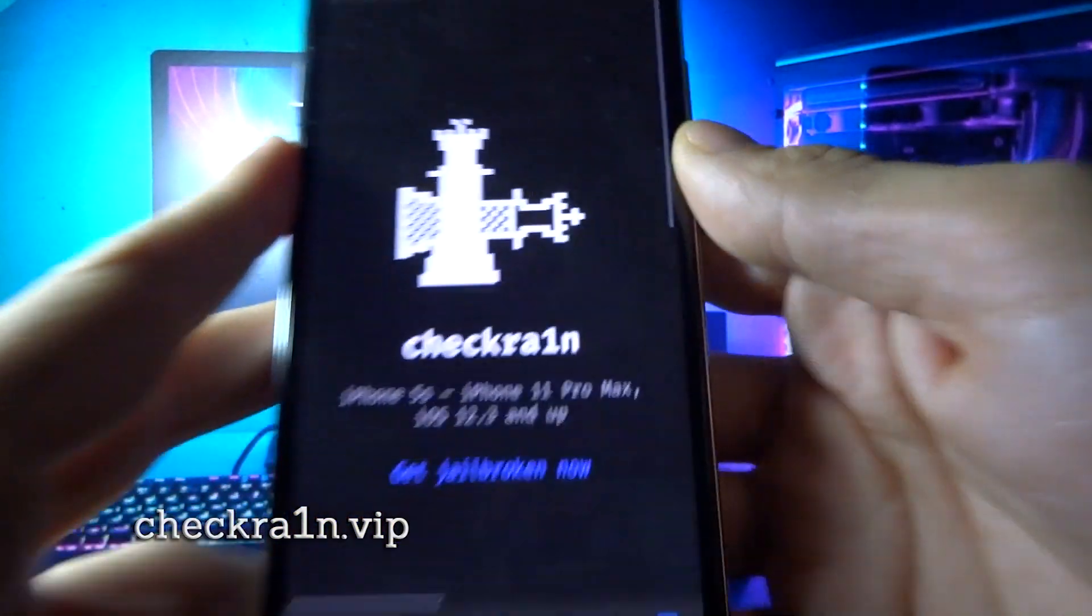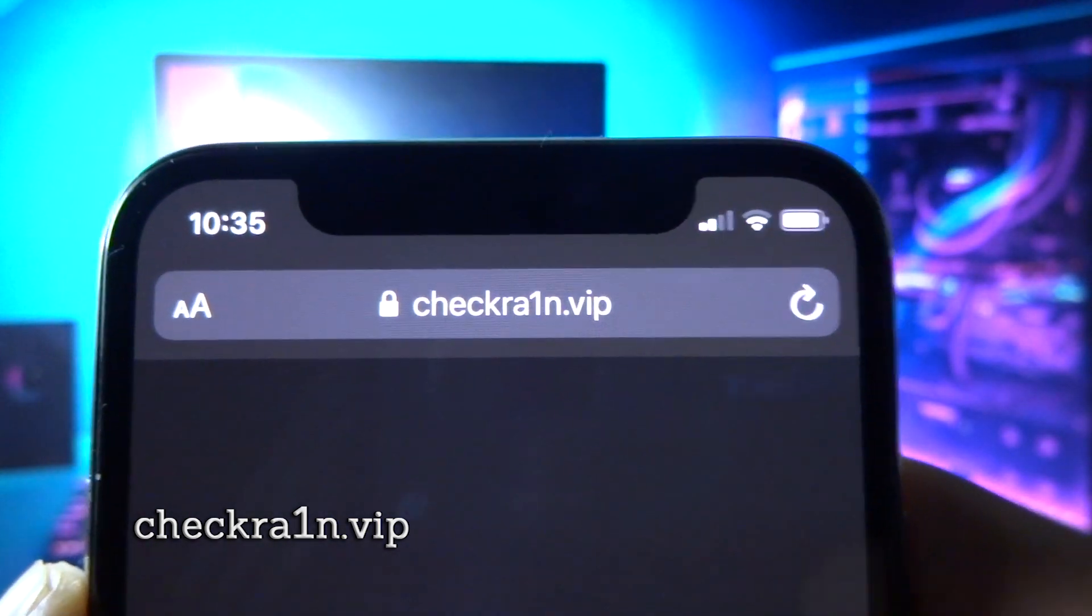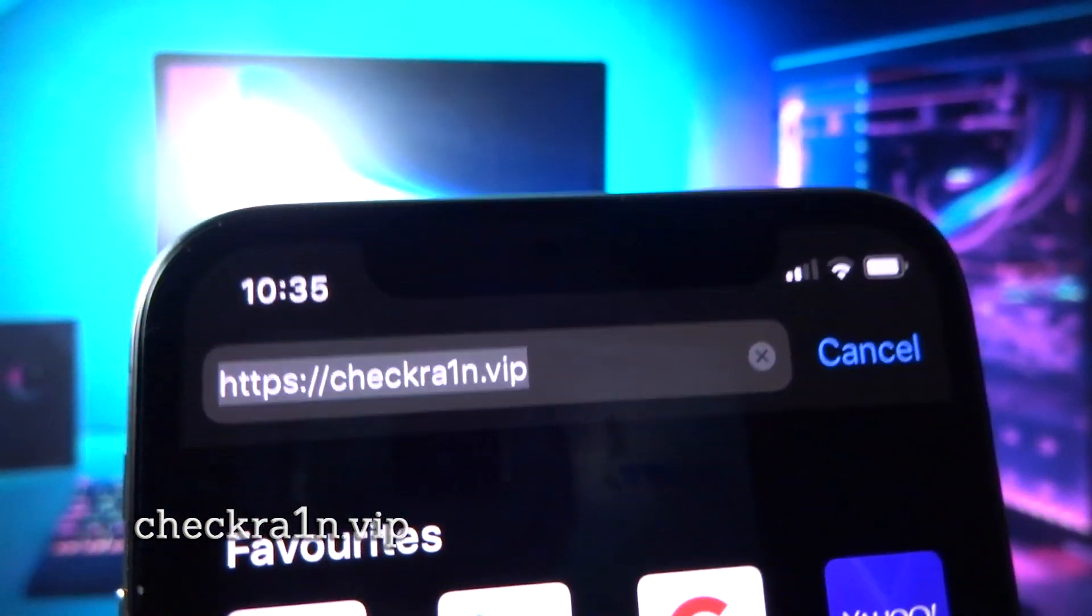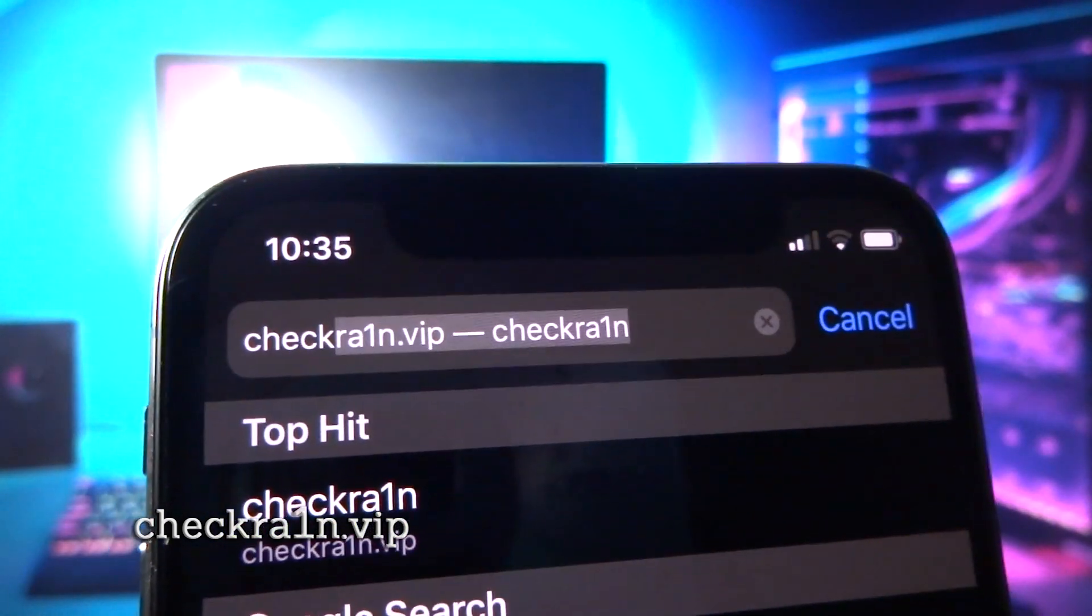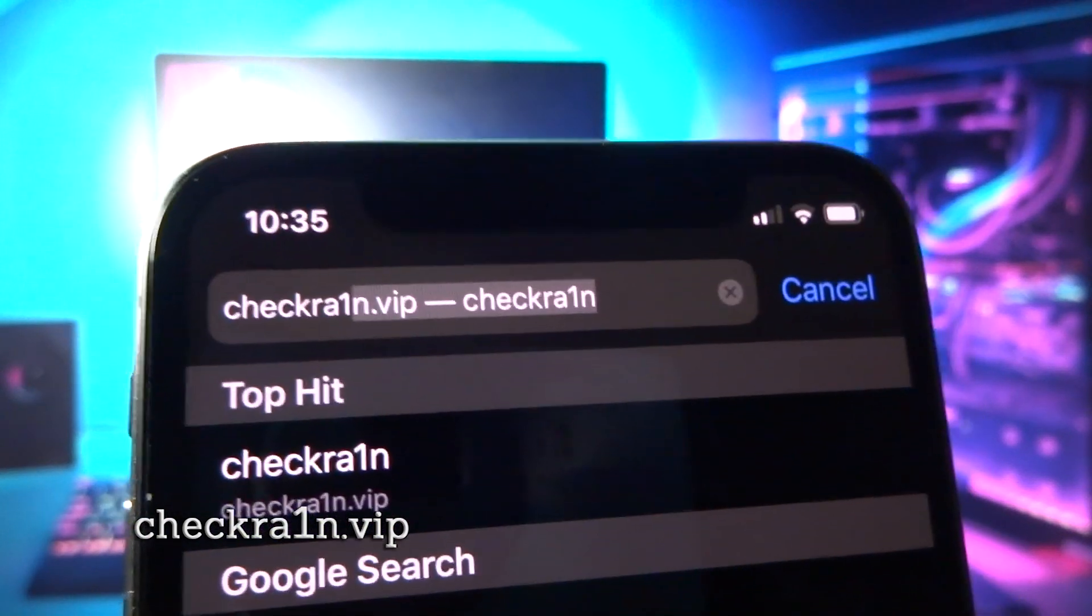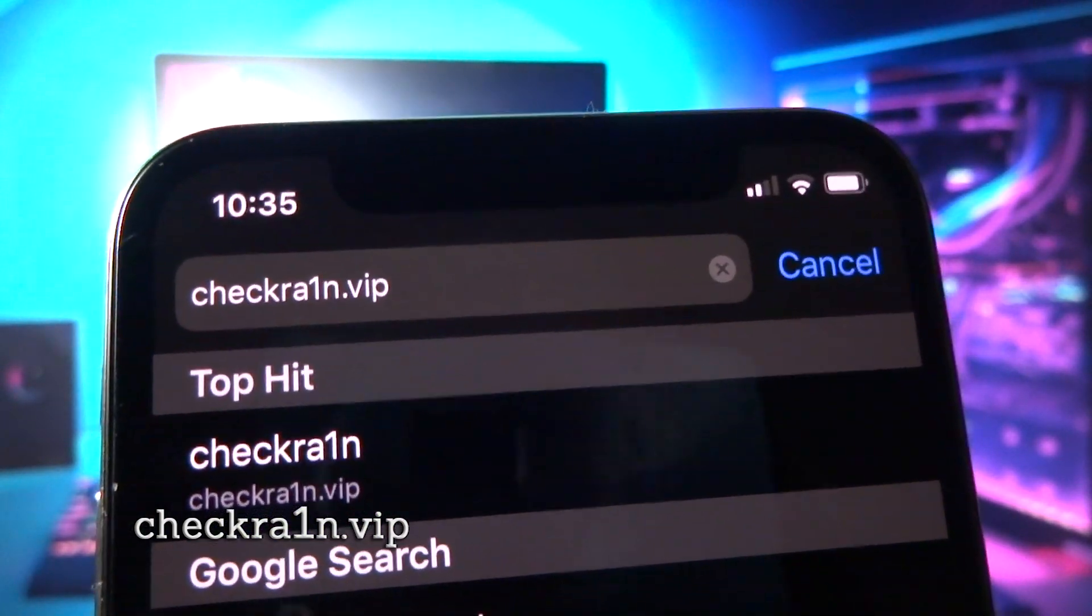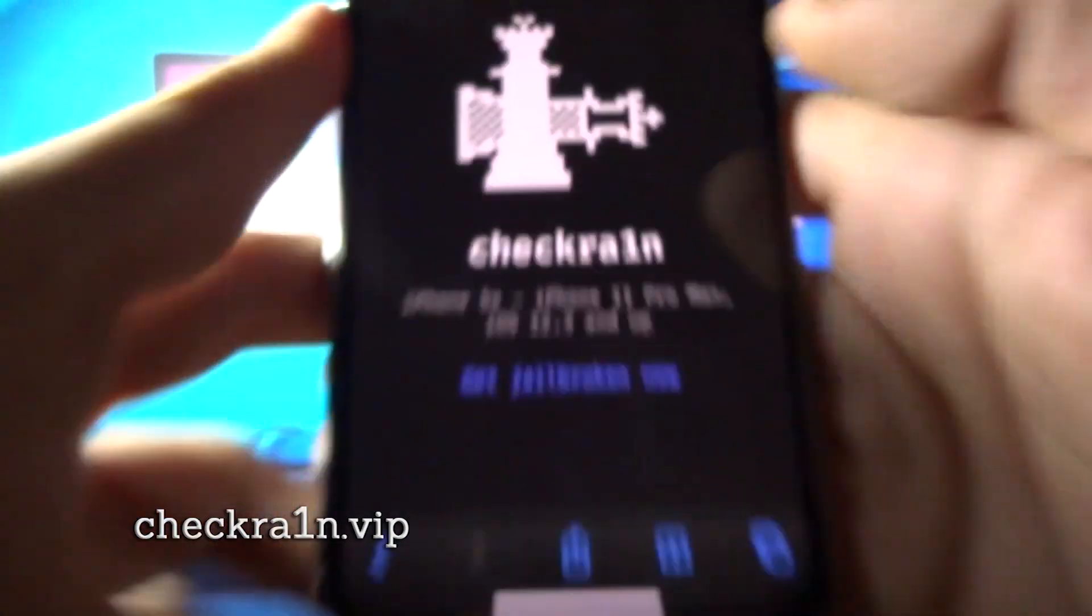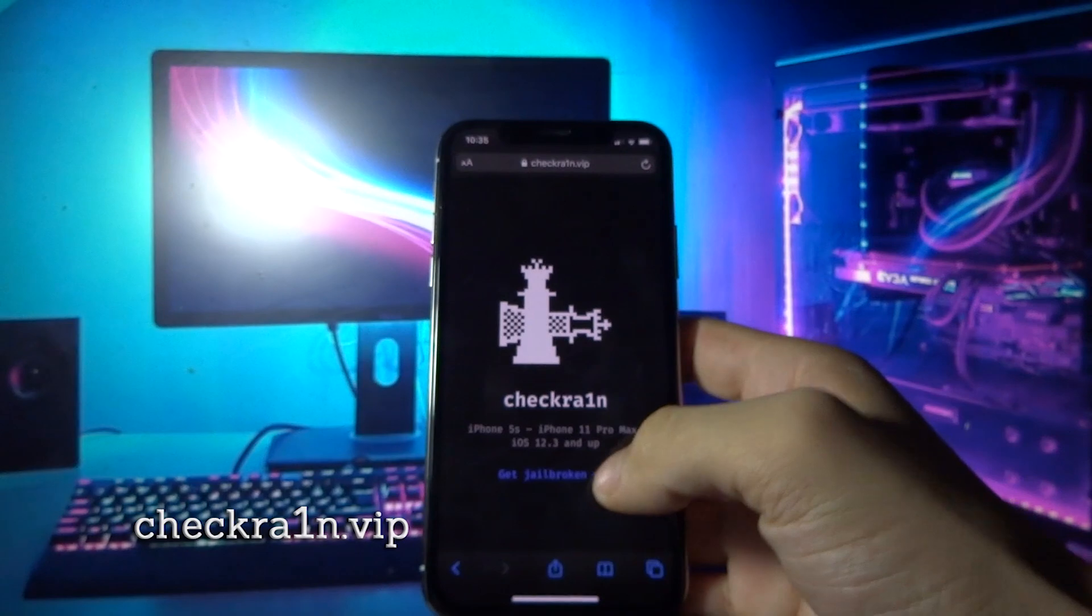So what you need to do now is open your Safari browser and go to checkrain.vip. You can see the domain right now on the screen. Once you are on this page, you need to click get jailbroken.